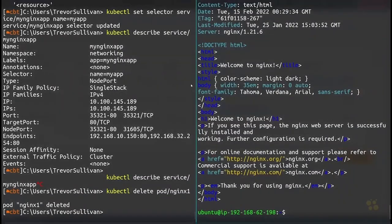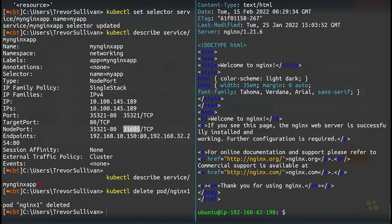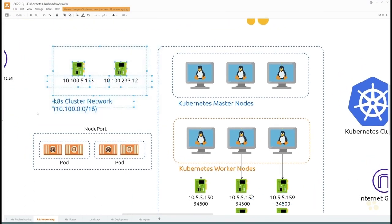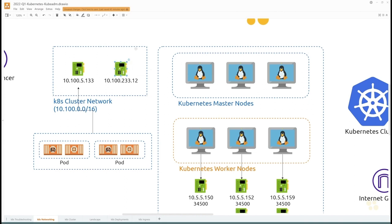Welcome back. In the last video, we created a service controller exposed on a node port, then hit our nodes on that external port and had the service controller forward traffic to the pods. Another option is to create a service on an internal cluster IP address. Rather than exposing through a node port, we give the service controller an IP address on the cluster network, accessible only from applications running internally to the Kubernetes cluster.